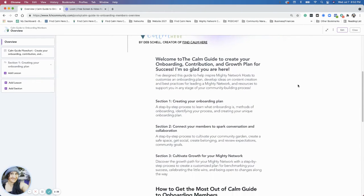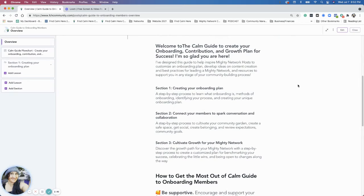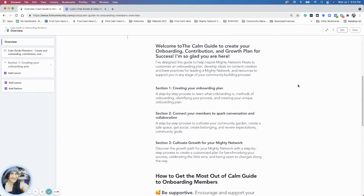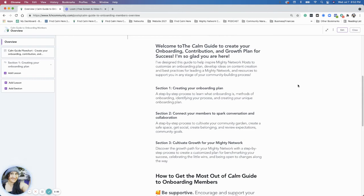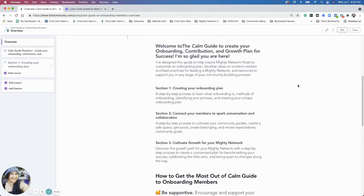So section one is creating an onboarding plan - a step-by-step process to learn what onboarding is, the methods of onboarding, because there's a variety of different methods that you could use for your onboarding plan, identifying what your unique process is going to be, and then creating your onboarding plan. So the method is the why, the process is the how, and then creating the onboarding plan is the actual steps that you're going to take, the action.